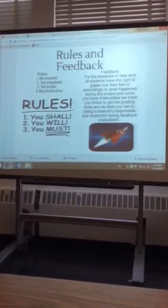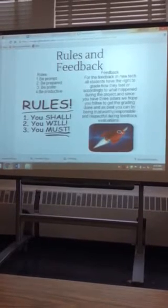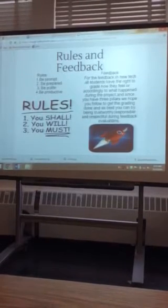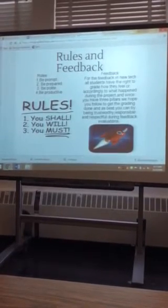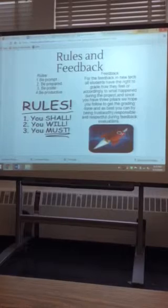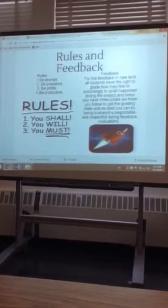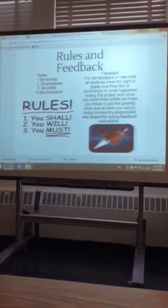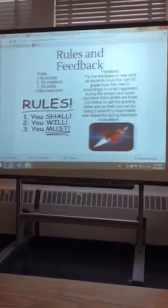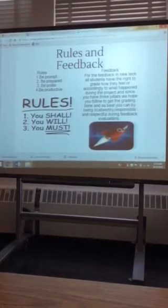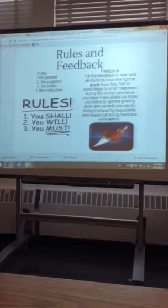So prompt is like you always want to be on task. You want to get your work done, you want to be efficient with everything. Being prepared is more of like pencils, having all your utensils, your materials, everything you need for class.